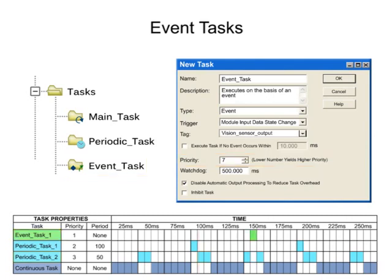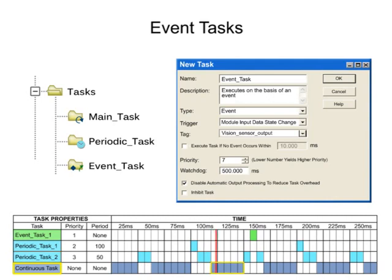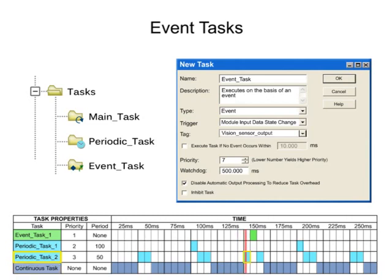Event tasks interrupt lower priority tasks when a specific trigger occurs and perform the function defined in the program.